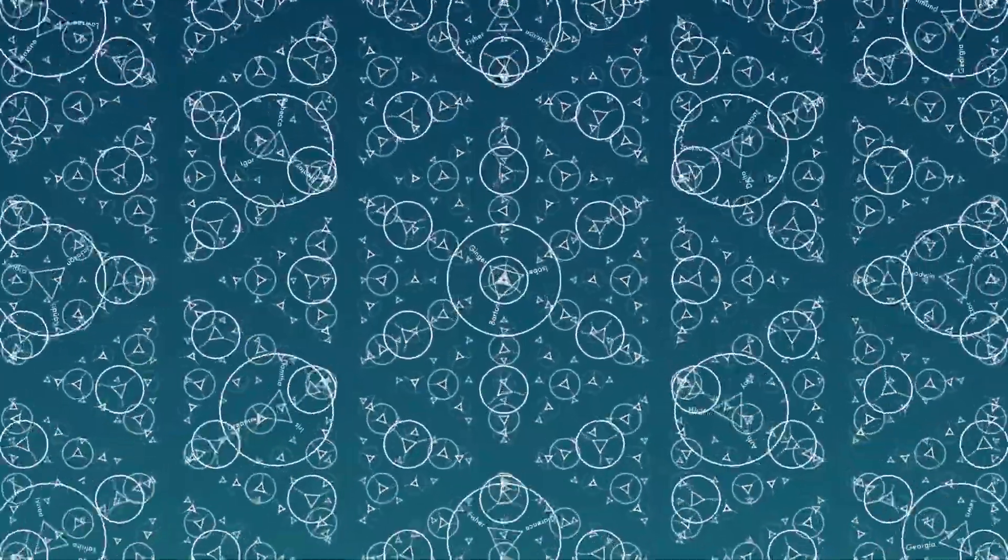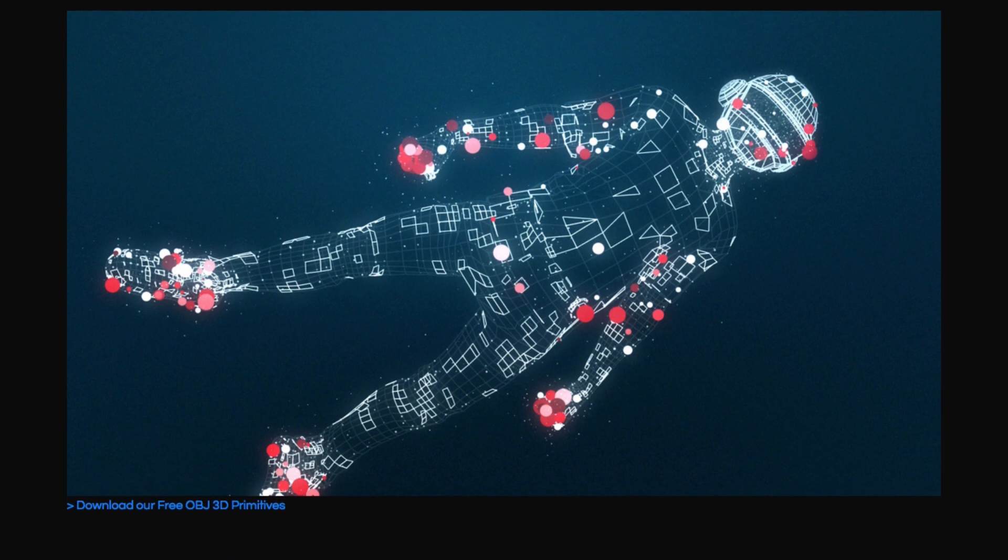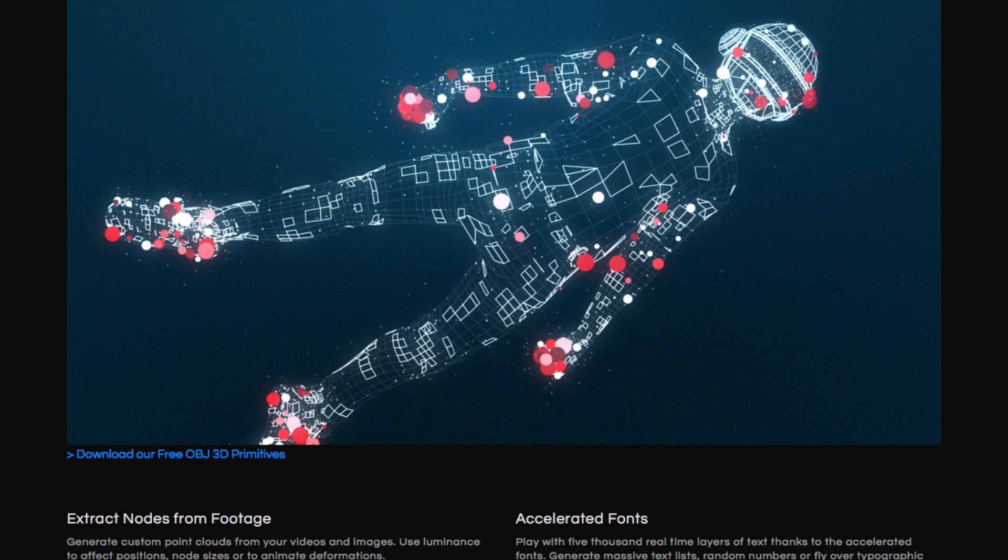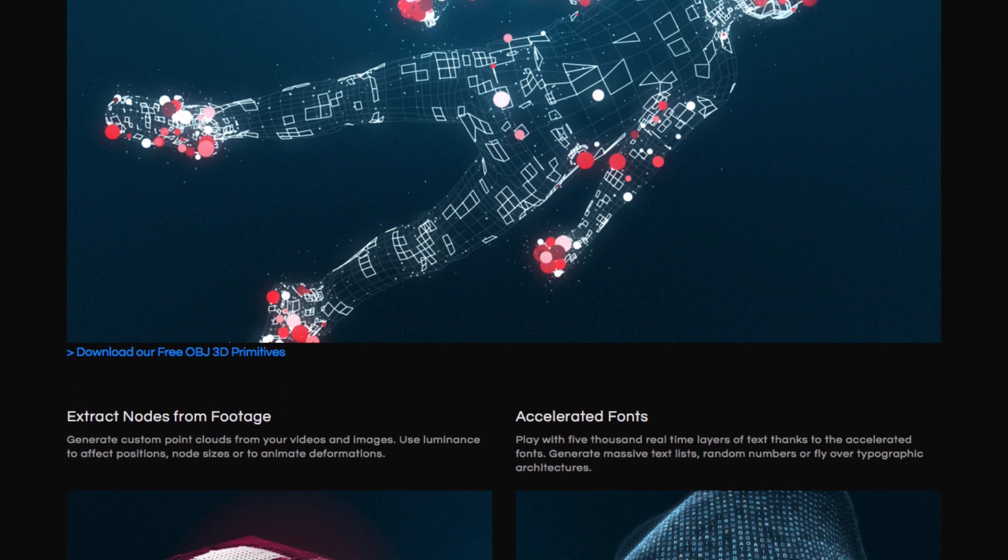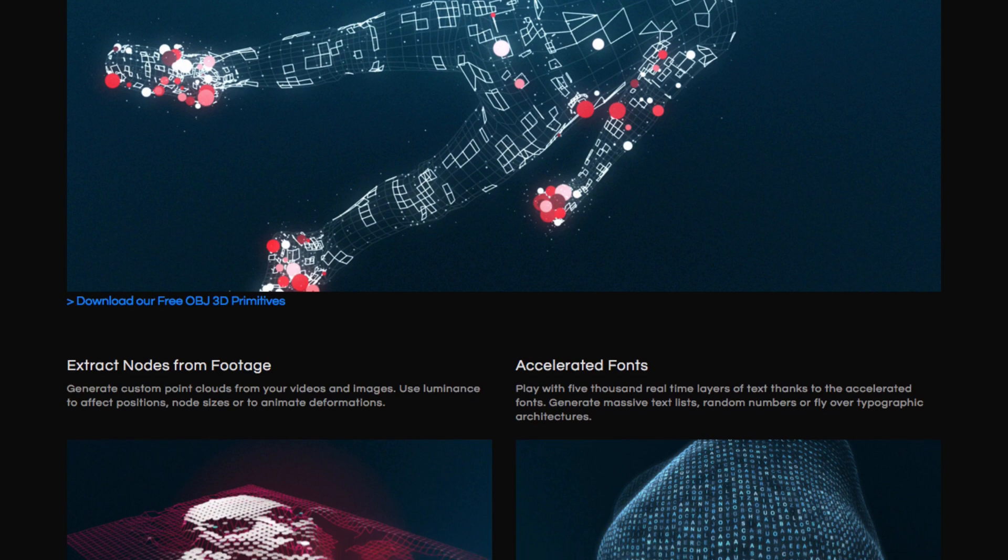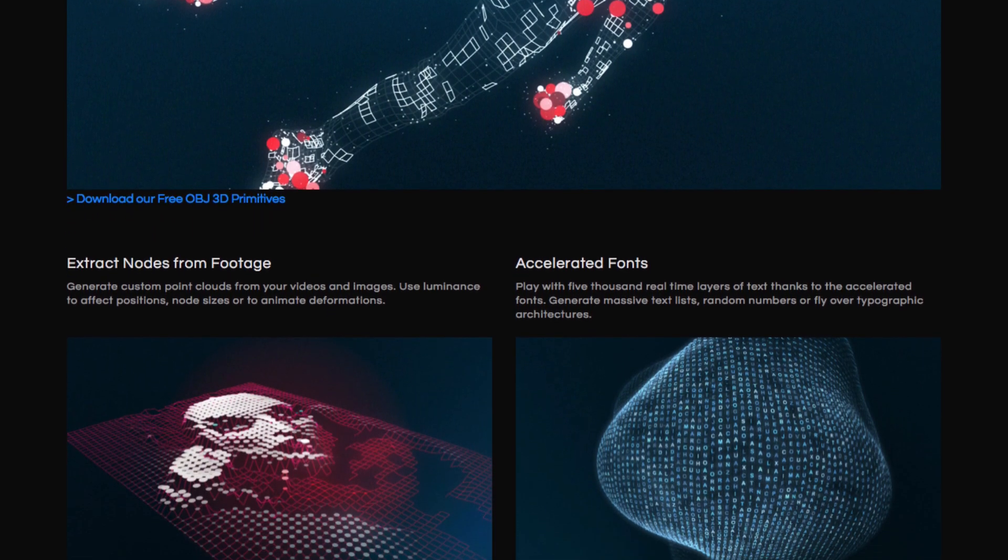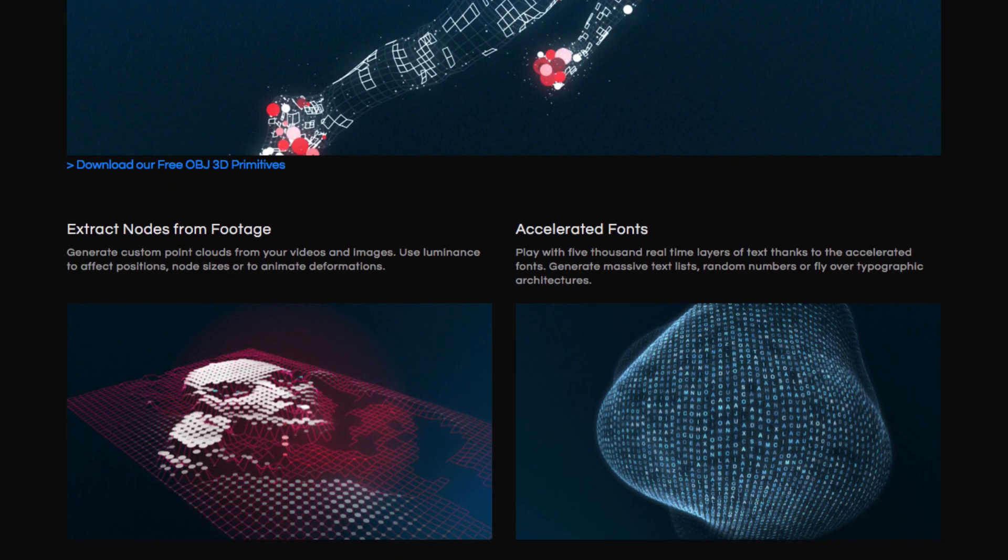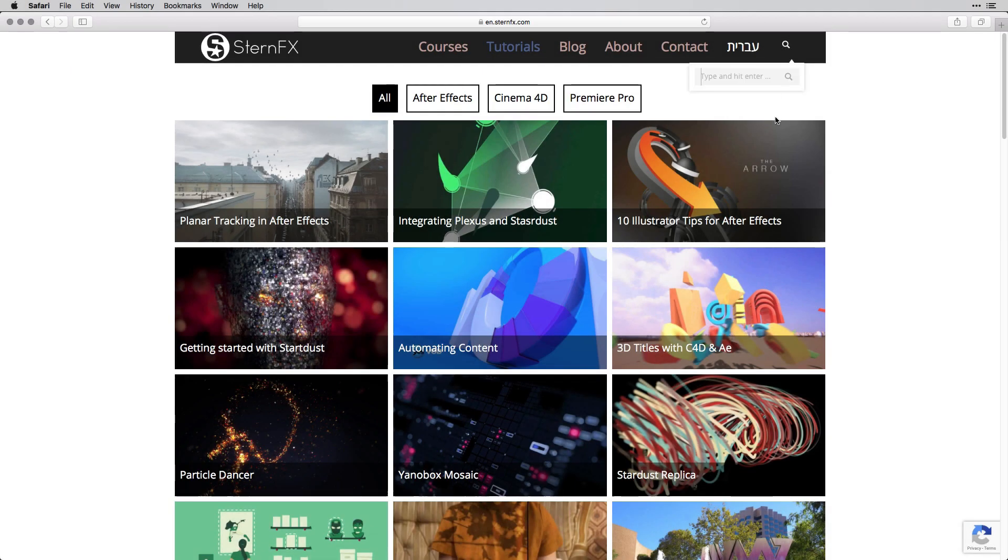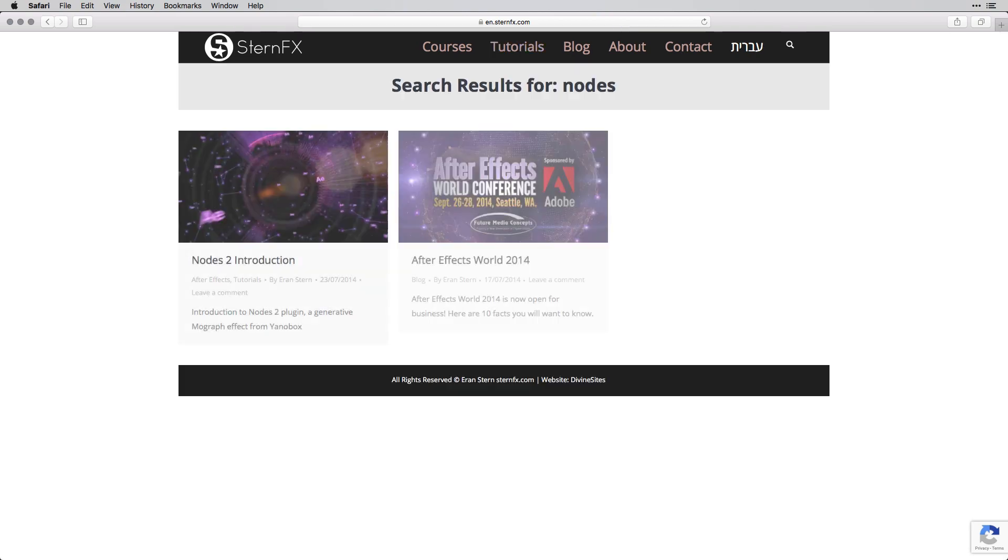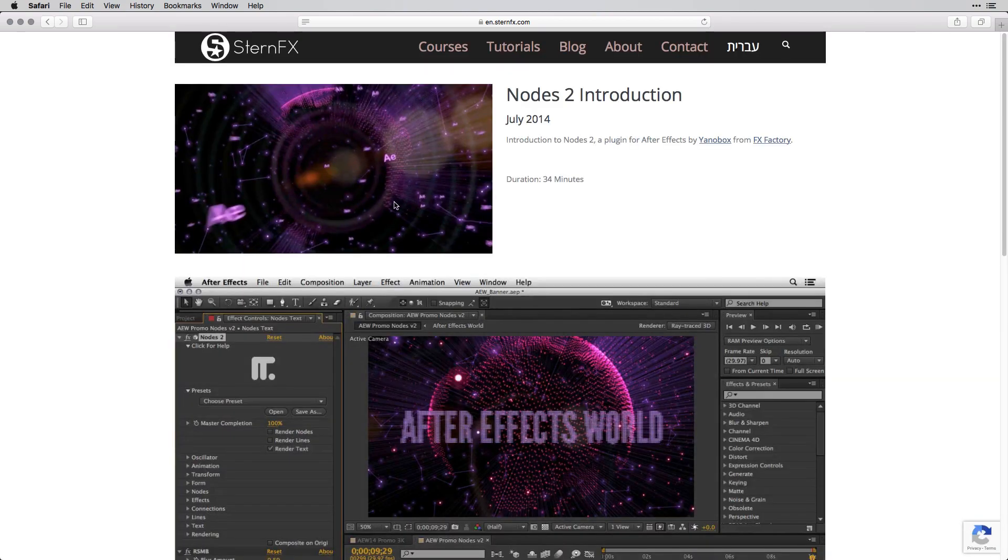And if this is not enough, you can also use an OBJ 3D model as a form for your particles. Now in this tutorial I'm not going to cover the basics of Nodes. If you want, you can check my previous Nodes 2 tutorial to get the sense of how to use this plugin.